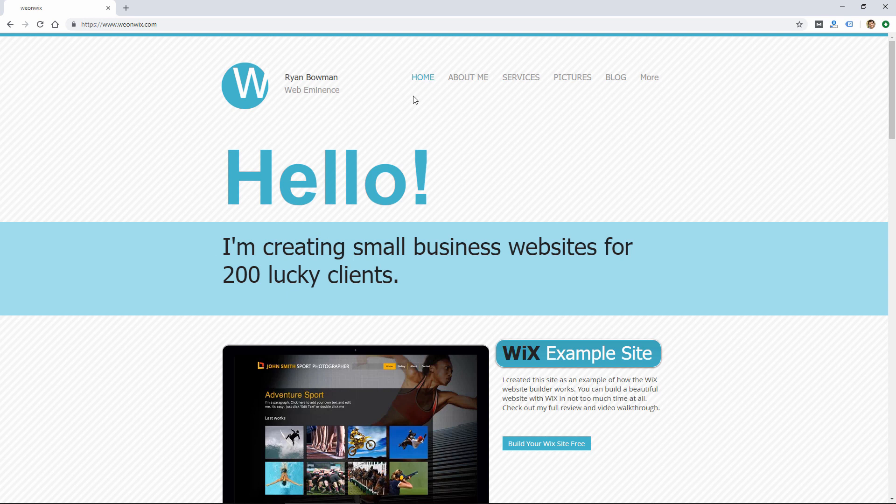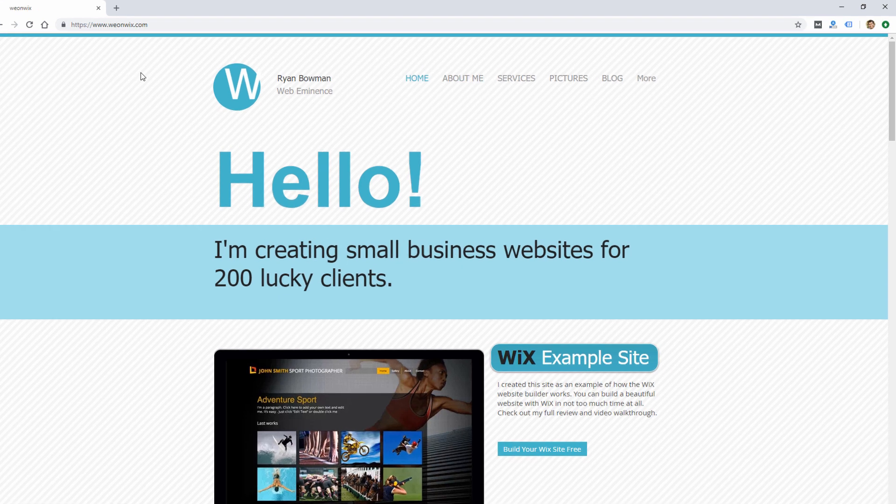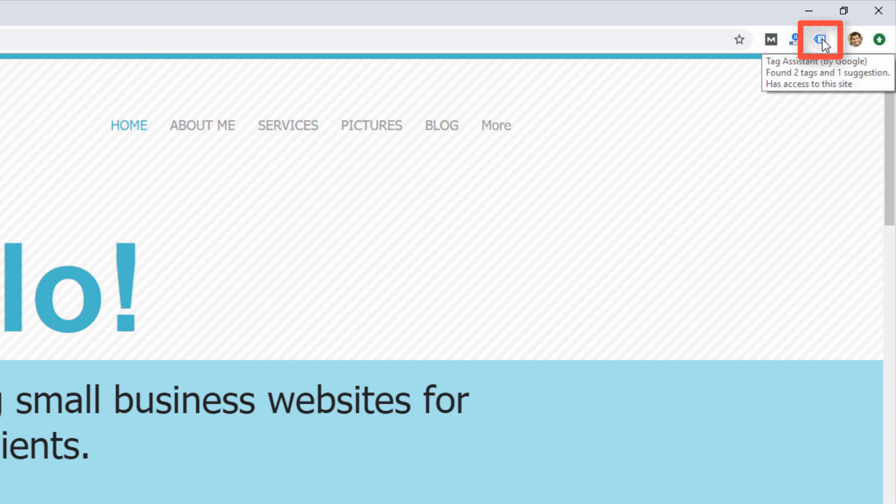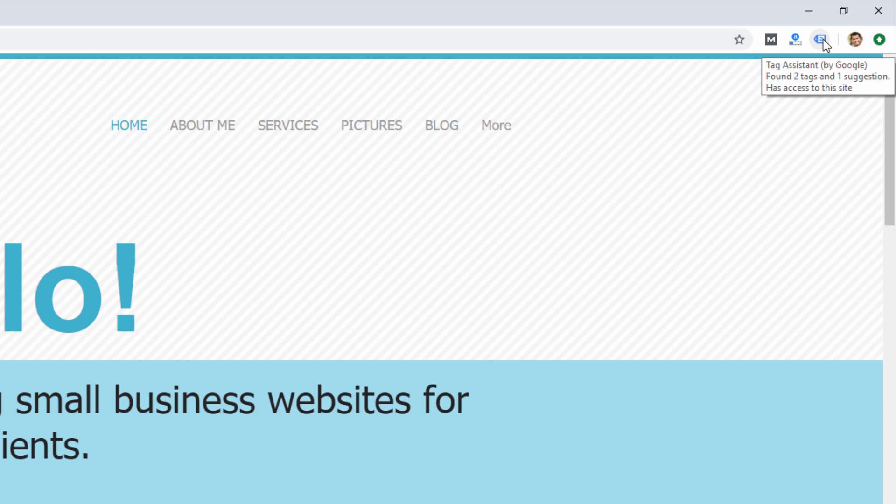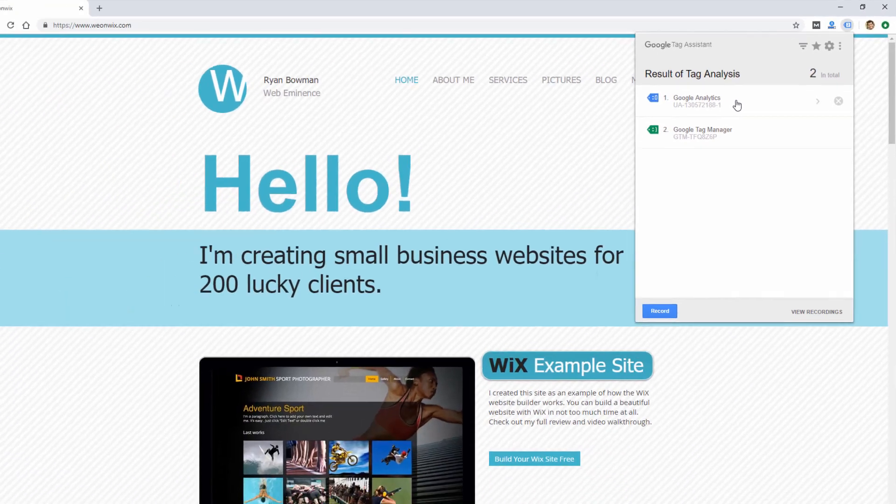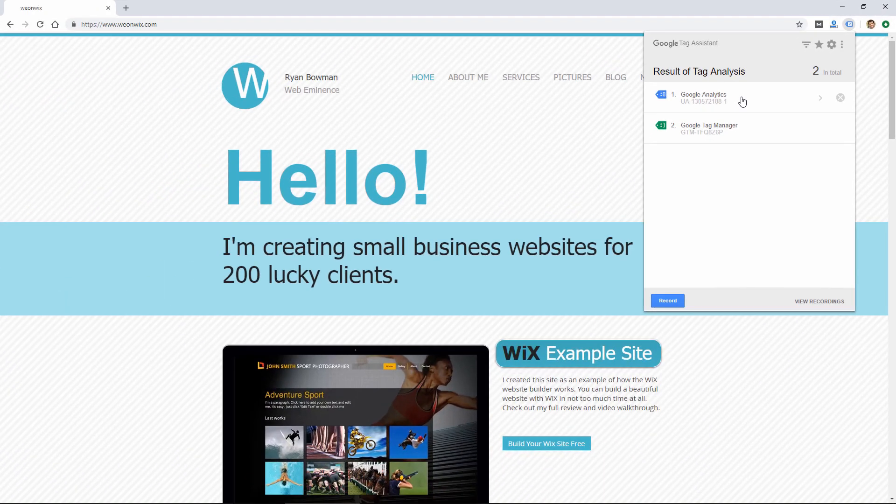So one way to check to make sure these changes are published is to go to your Wix website in the Chrome browser, and then use the Google Tag Assistant extension. So you'll need to install that in Google Chrome. Once it's installed, you can click on the icon, and I can confirm that the Google Tag Manager container is active on the site, and then Google Analytics is also active on the site. So the recent changes we published are working.